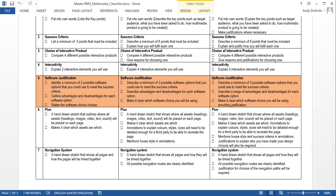This video looks at the fifth section of the marking criteria, which is Software Justification. You've actually done some of this already for this mark.